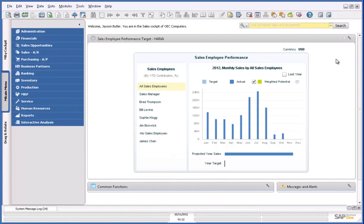Hello and welcome to this demonstration of SAP Business One, version for SAP HANA. I'd like to show you the Advanced Availability to Promise feature, with an accurate daily availability chart and ATP check based on real-time information.